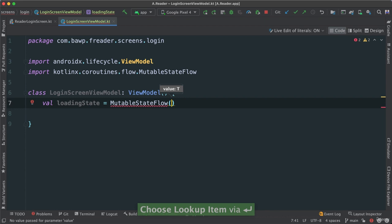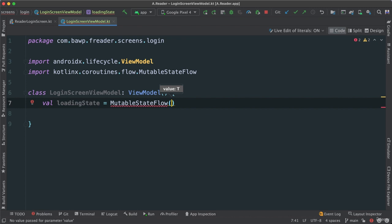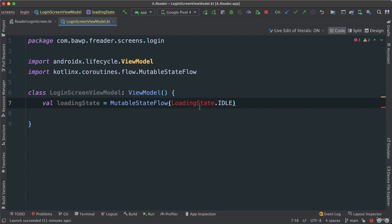MutableStateFlow and MutableState are pretty much the same, except MutableStateFlow deals with a few things that MutableState may not. So we're just going to go with MutableStateFlow here. I need to pass an initial value, so I'm going to pass LoadingState.idle. We haven't created the LoadingState class yet — it looks like some sort of static class, and that's exactly what it is. So let me go ahead and create it.